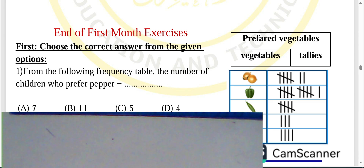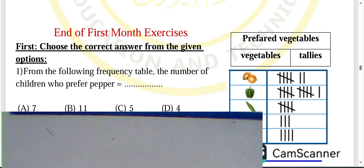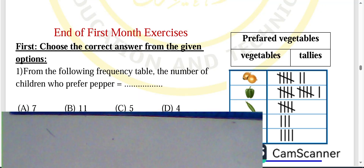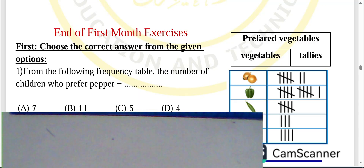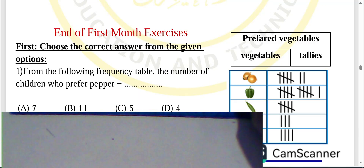Hello students, today we'll solve the end-of-first-month exercise, weekly assessment number six. Question number one: first, choose the correct answer from the given options.